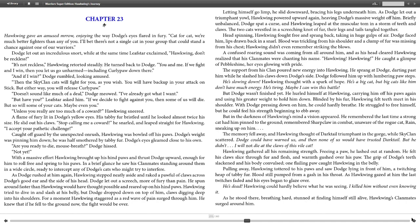Letting himself go limp, he slid downward, bracing his legs underneath him. As Dodge let out a triumphant yowl, Hawkwing powered upward again, heaving Dodge's massive weight off him. Briefly unbalanced, Dodge spat a curse, and Hawkwing leaped at the muscular tom in a storm of teeth and claws. The two cats wrestled in a screeching knot of fur, their legs and tails tangled together. Head spinning, Hawkwing fought free and sprang back, taking in huge gulps of air.